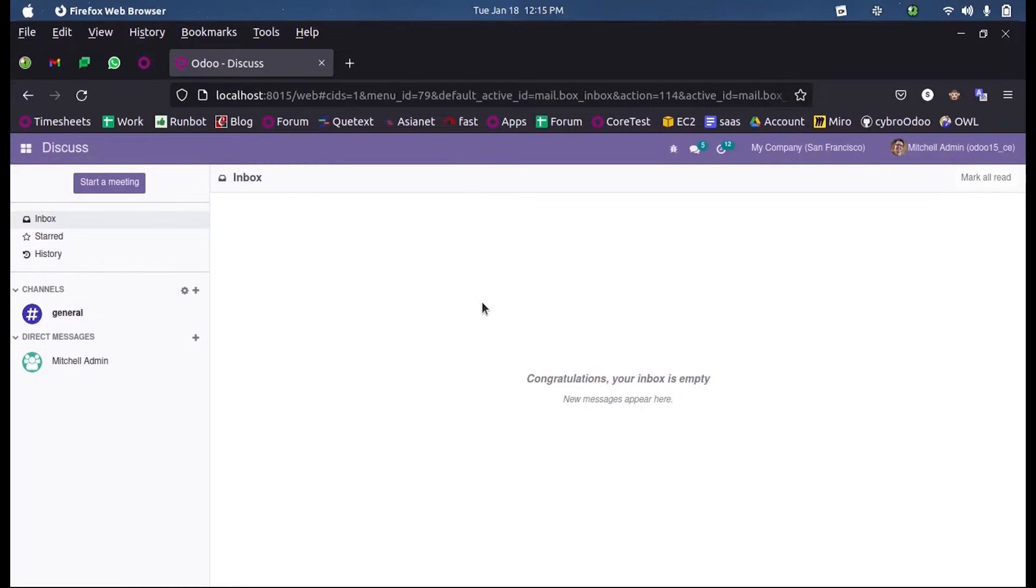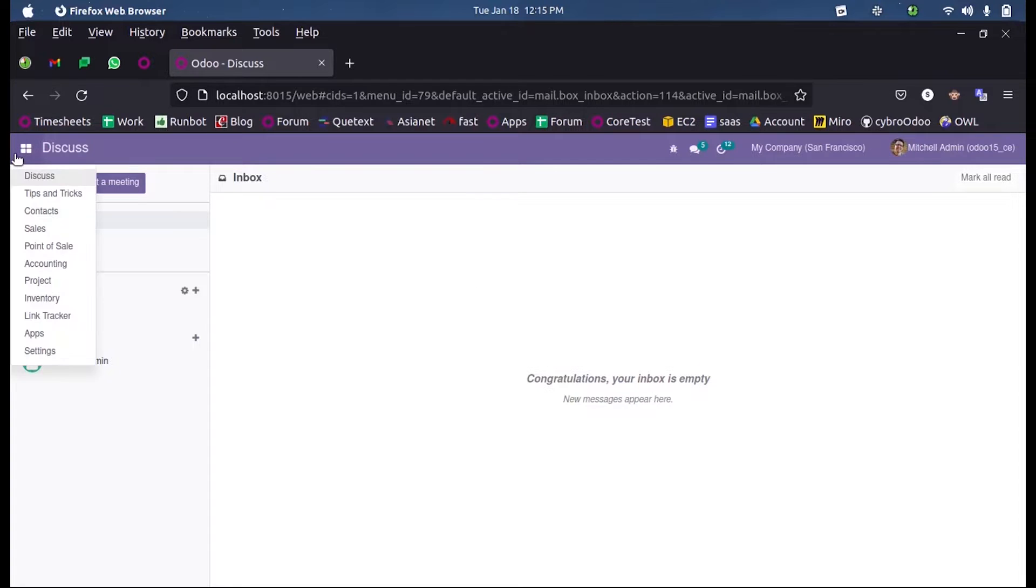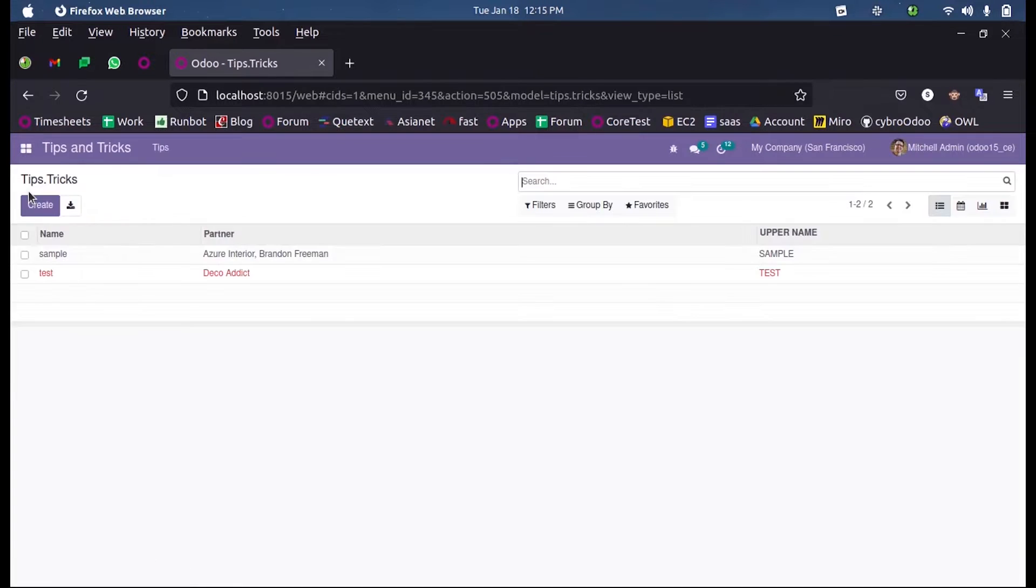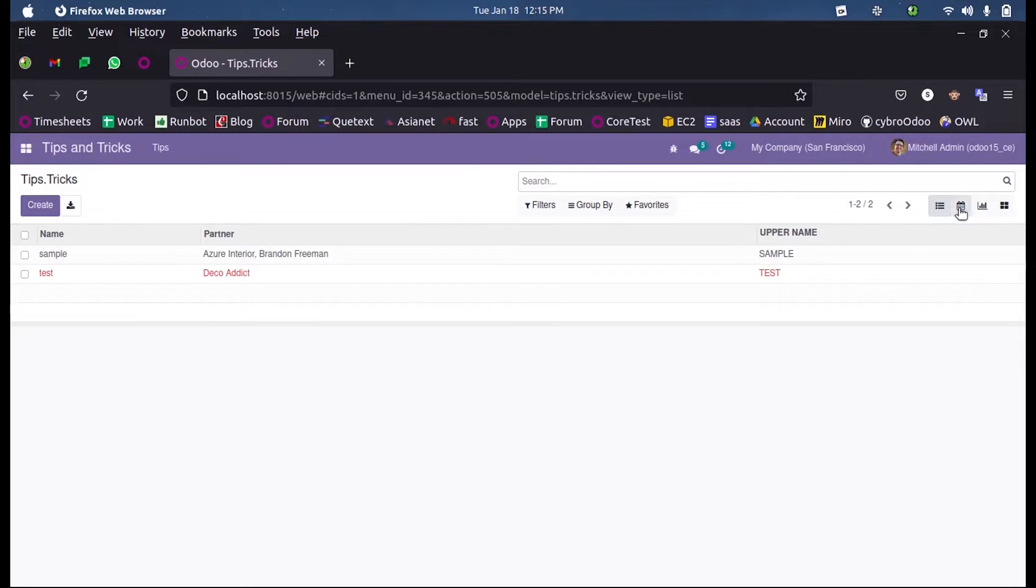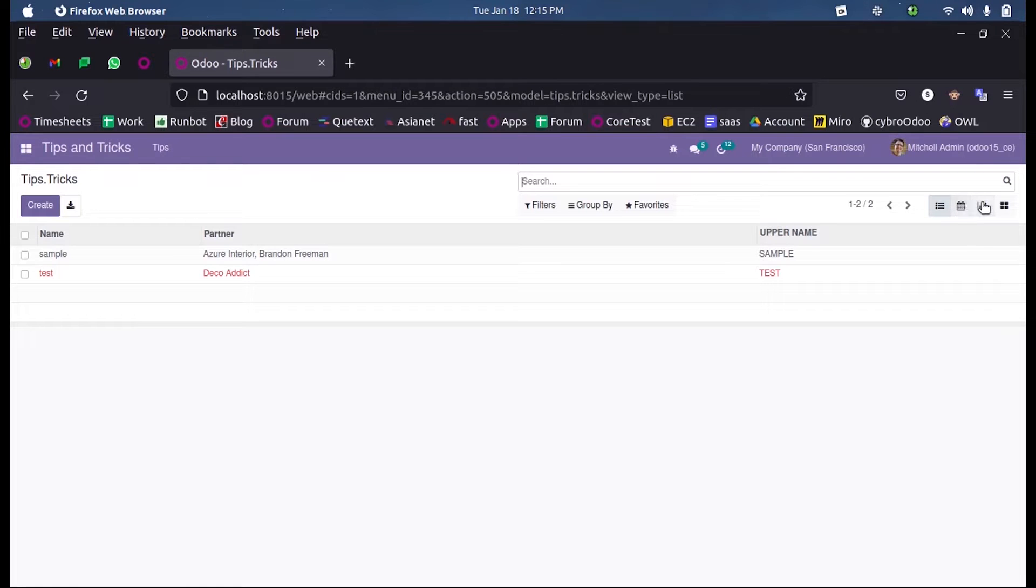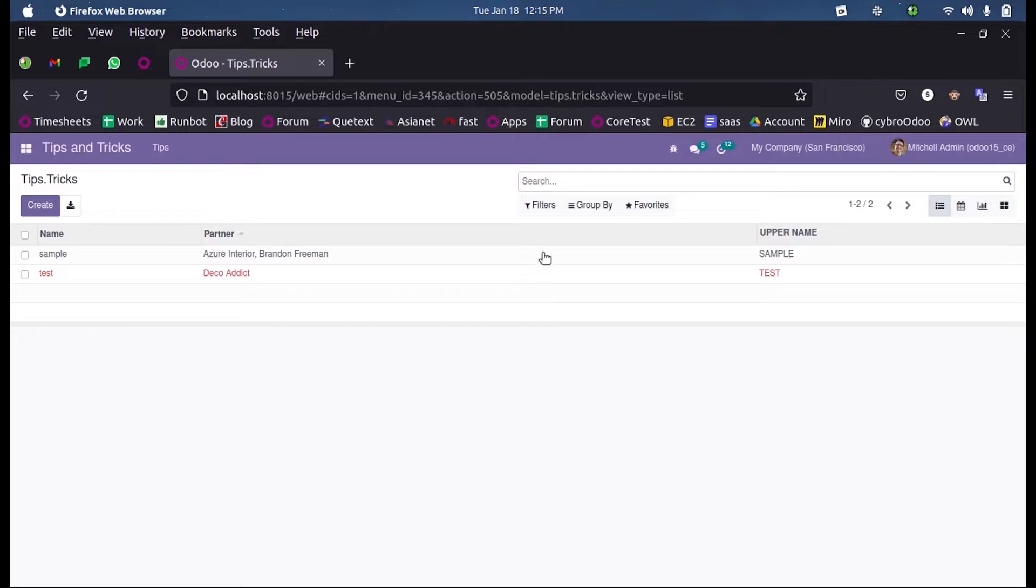Hi all, in this video we will discuss Kanban views in Odoo 15. Let's see how we can define a Kanban view in my custom model. This is my custom model and here you can see I have already defined list view, calendar view, graph view, and now a Kanban view. Let's see how this